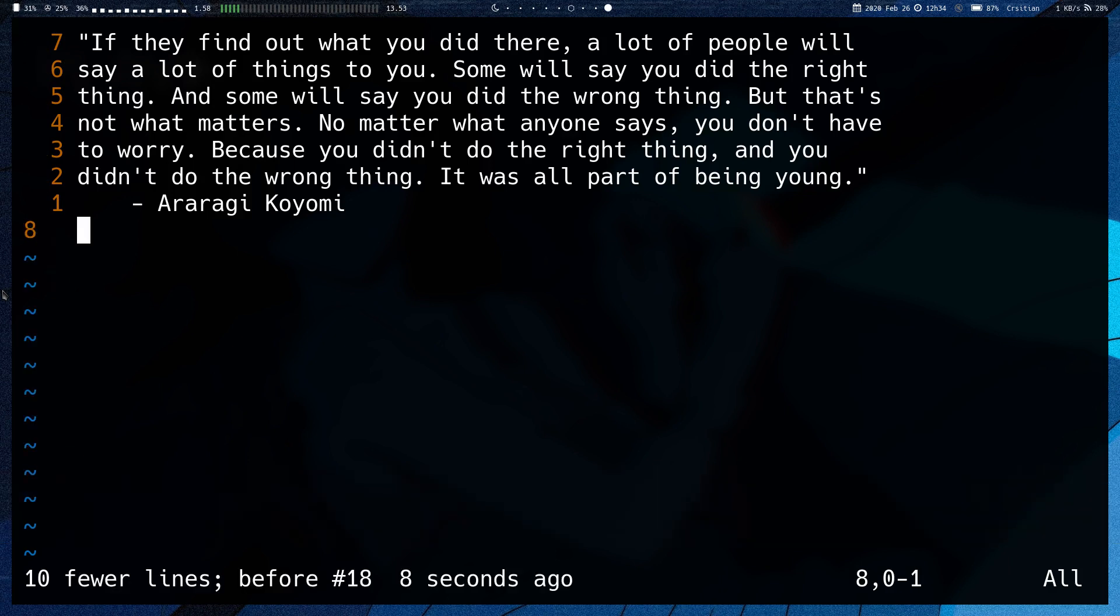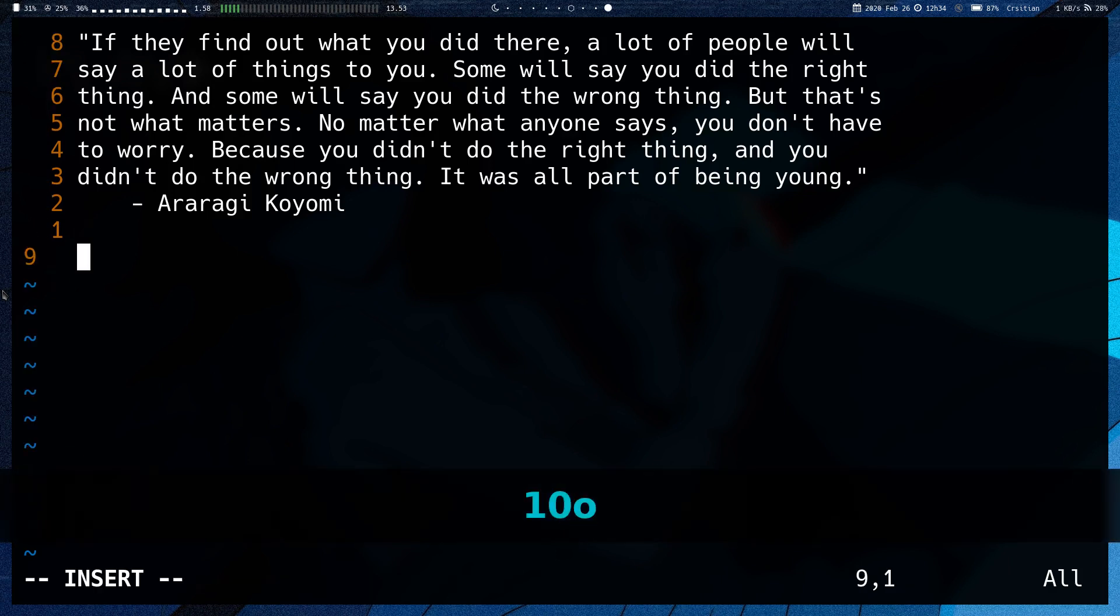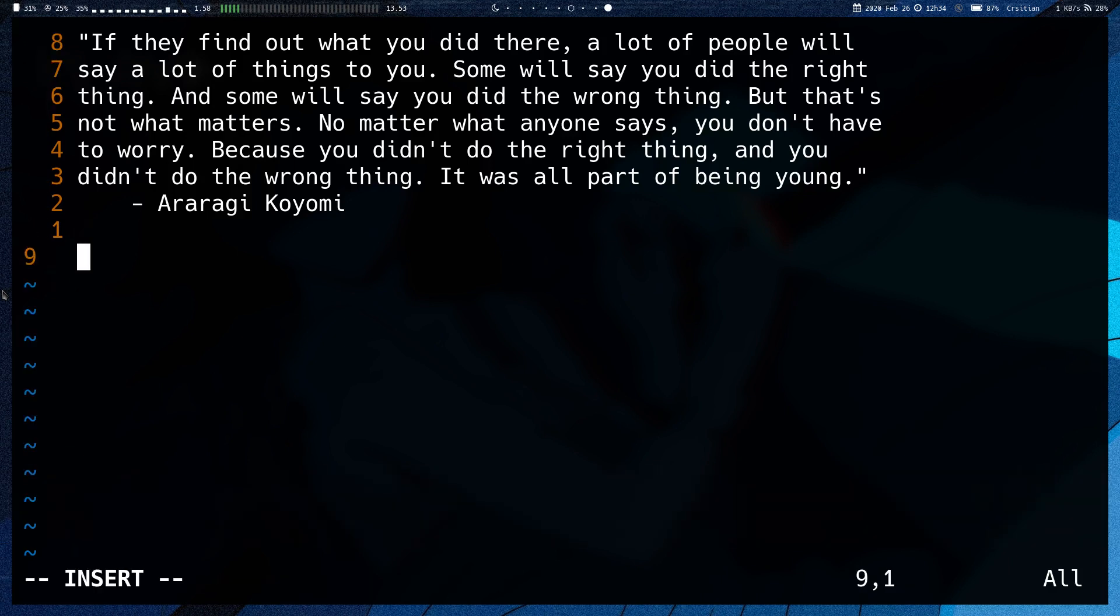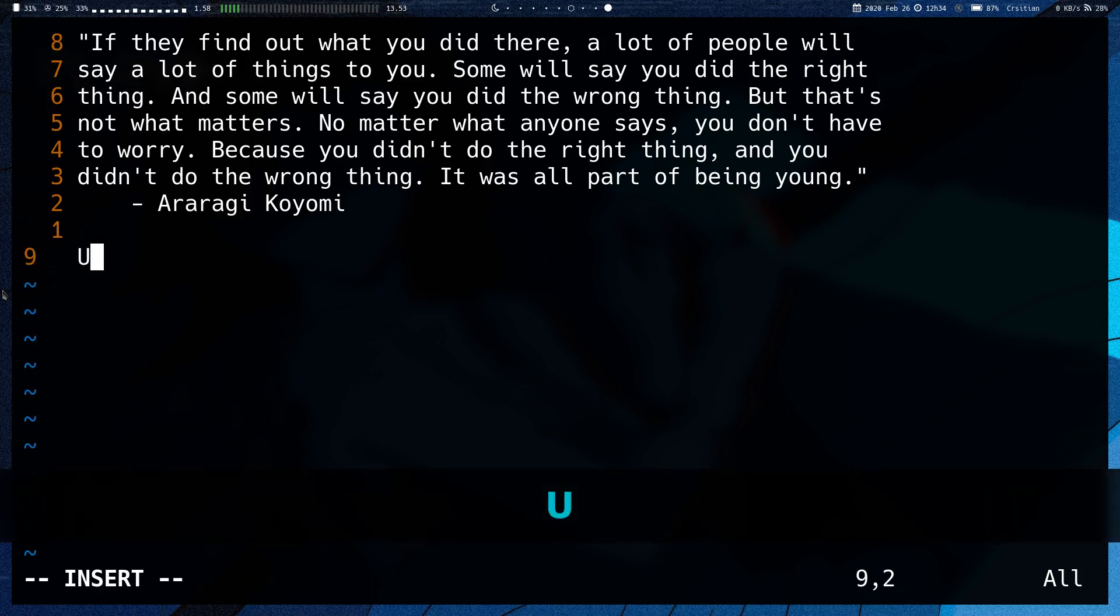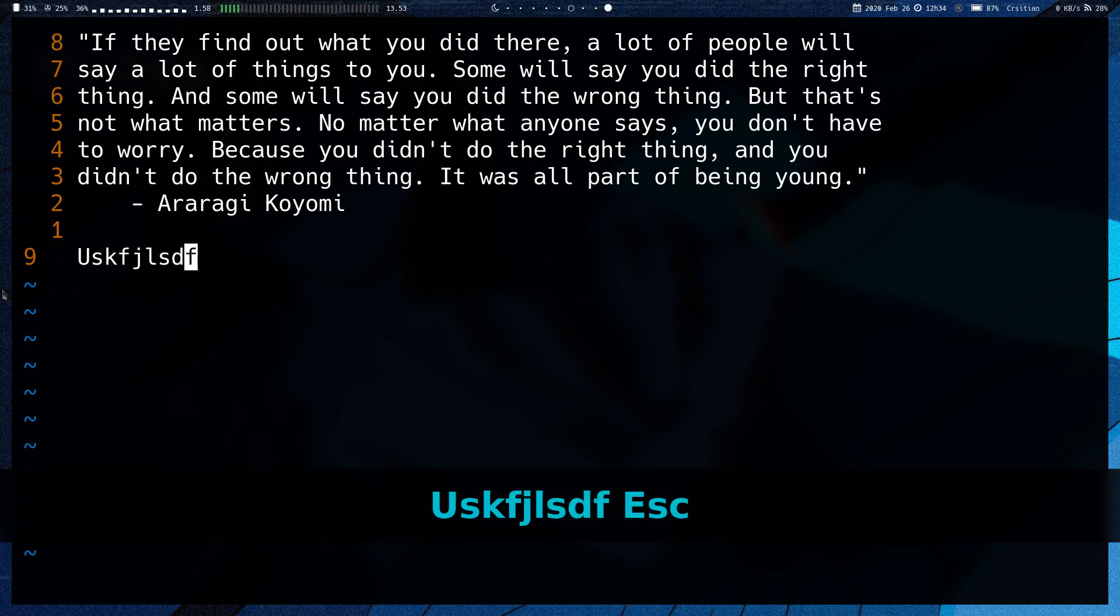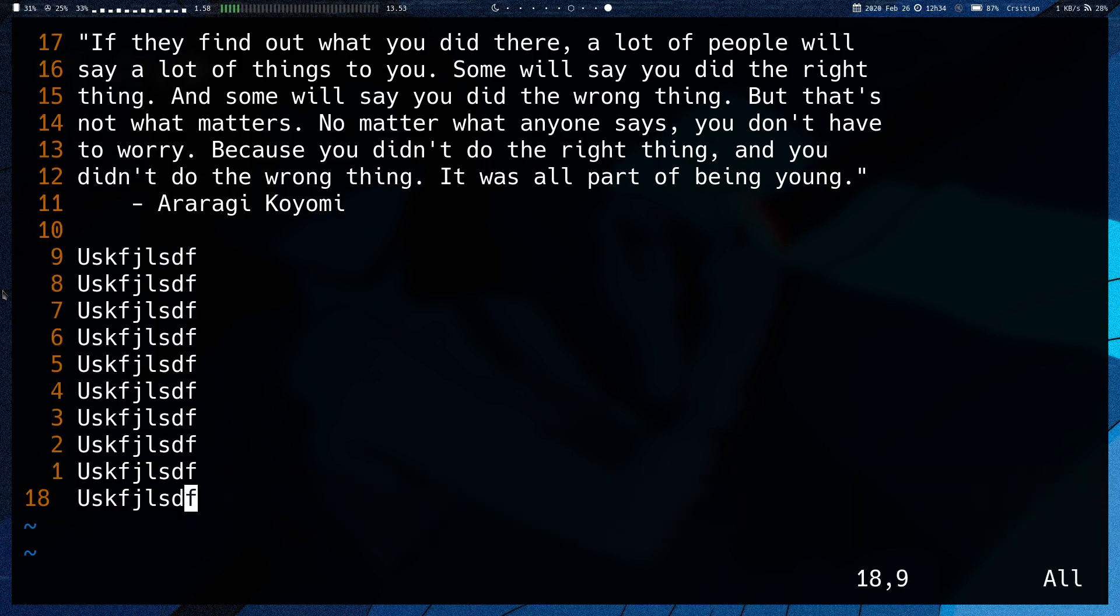If I instead did 10 O, insert mode, and then some text and exited, it would repeat the same insert 10 times.